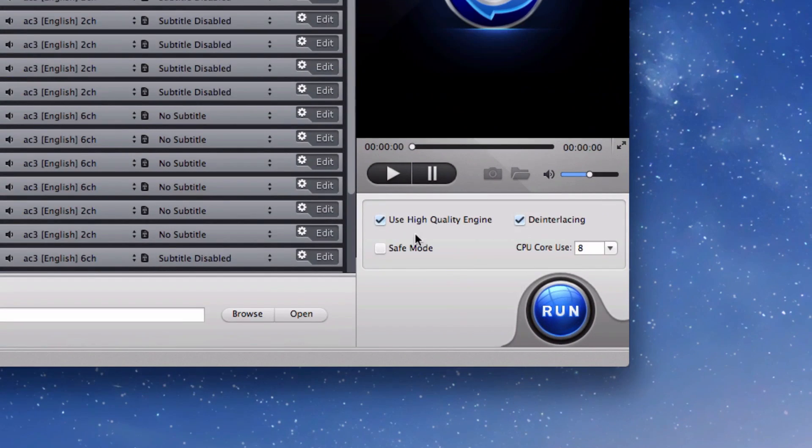Just before you do, you have these other options near the run button that you can decide from. They're the high quality engine, deinterlacing, safe mode, and CPU core use.